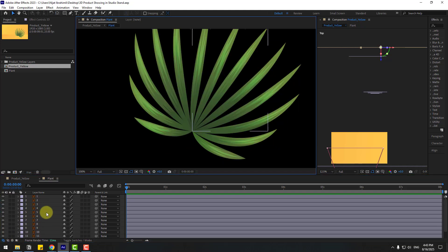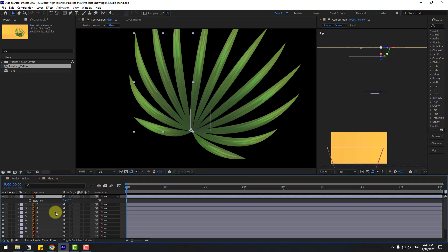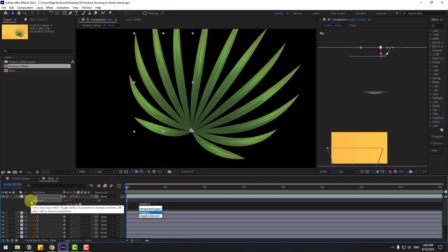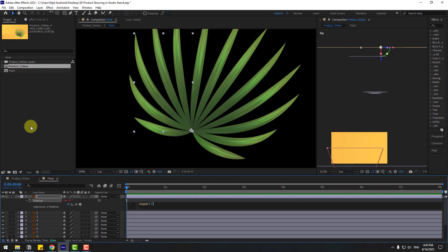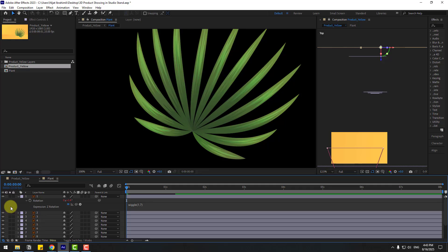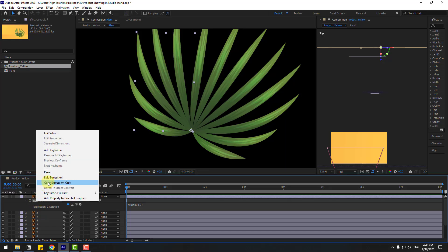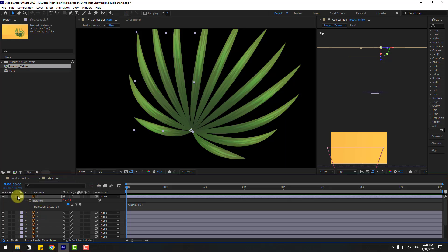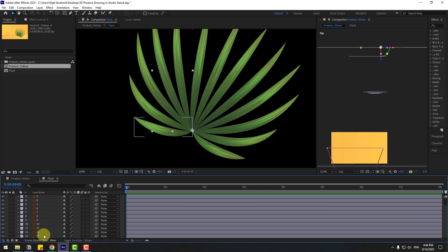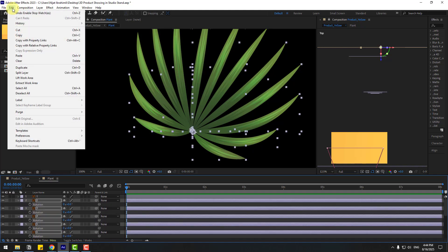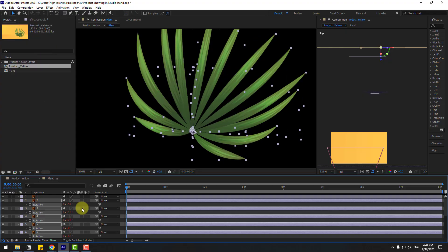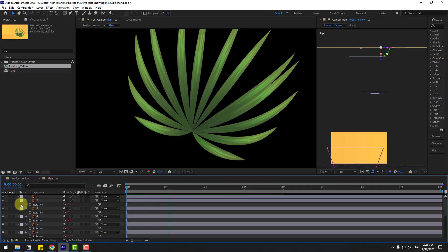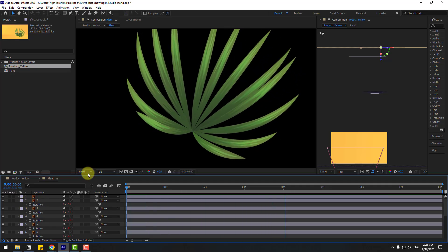Select Layer 1, press R to open Rotation. Use an expression for endless animation — hold Alt and click the rotation stopwatch, then type 'wiggle(1, 7)'. Close the expression. Select the rotation, right-click, and choose Copy Expression Only. Close it, select the other layers, press R, go to Edit and Paste. Now all layers have the wiggle animation using just expressions.